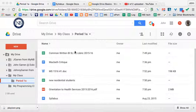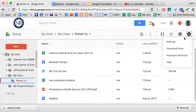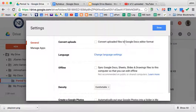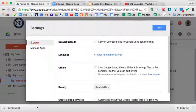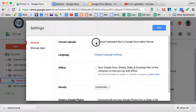First of all, you are in Drive and you go to the settings gear box over here. You click on that and go to settings. While you're in settings, the very first general setting is convert uploads.